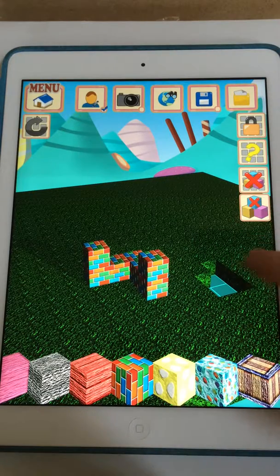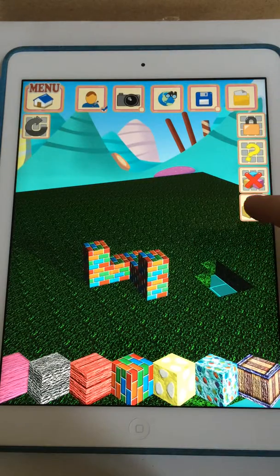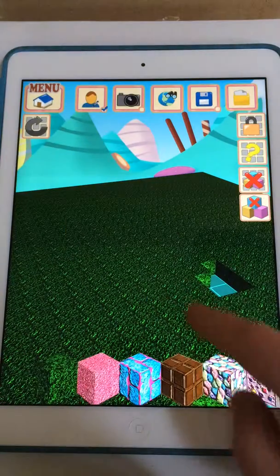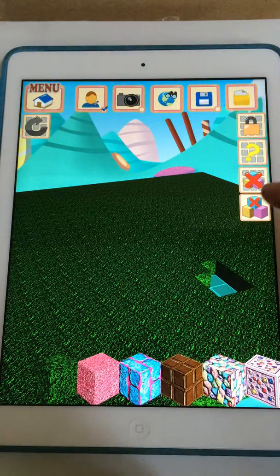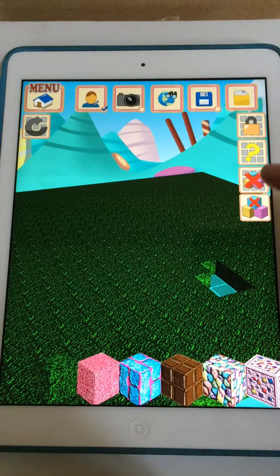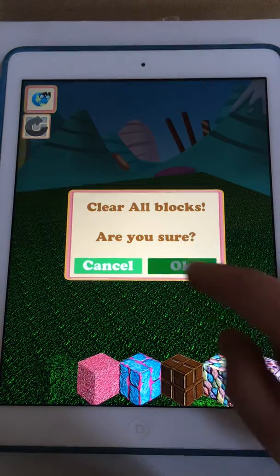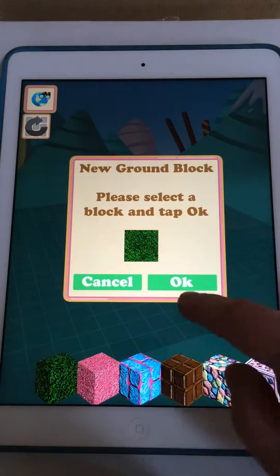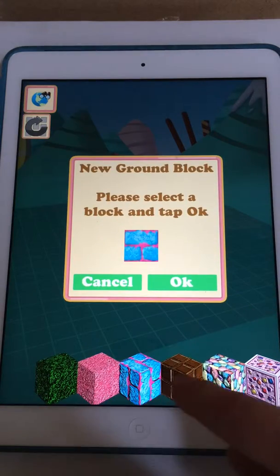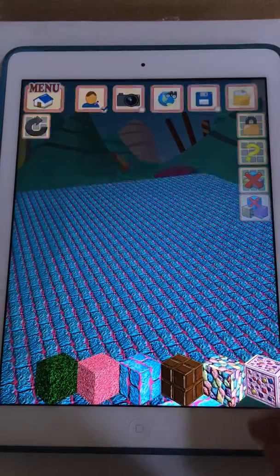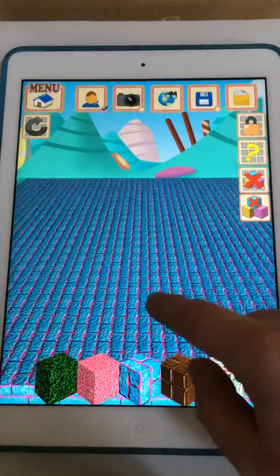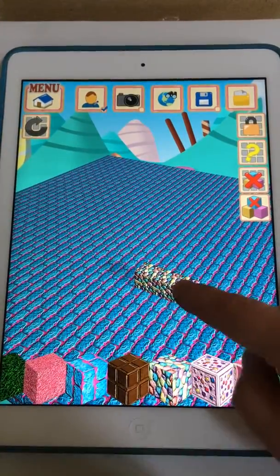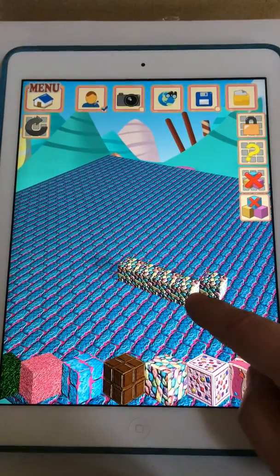If we're not happy with the blocks we've put down we can delete all the blocks apart from the ground. Or if we're not even happy with the ground we can tap this button and this will clear everything. We're ready then to start again, so let's pick a new floor — and then you're ready to start creating your level again.